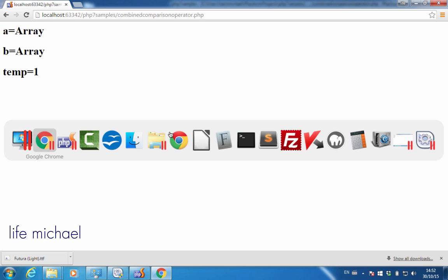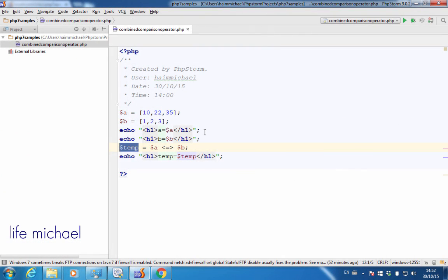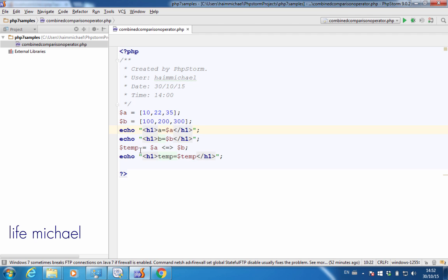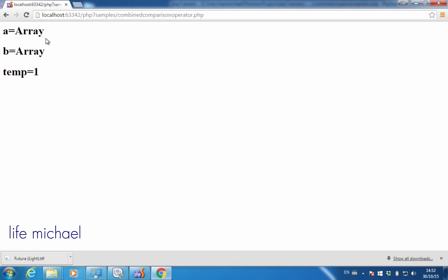If the case is the opposite — let's say we have bigger numbers in $b — then $a will be treated as smaller, and therefore $temp will be assigned with a negative number, minus 1. If we refresh, we get minus 1.